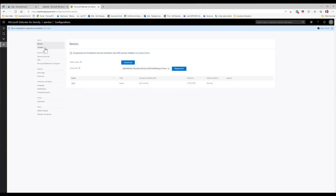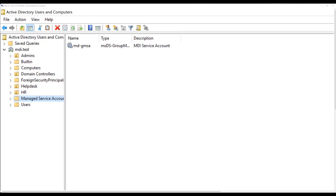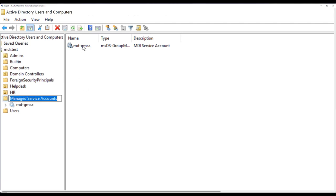Now for the service account: I'm using a GMSA — Group Managed Service Account — called mdgmsa. It's a two-step process: first you create the Active Directory root key, then you run a PowerShell command to create the Group Managed Service Account. A GMSA is very similar to a computer account — you never see its password because it's managed by Active Directory and rotates periodically. This is a core security advantage.